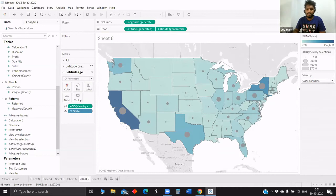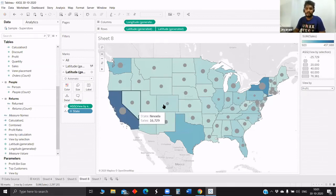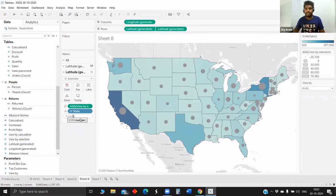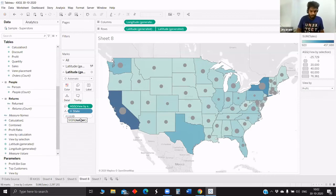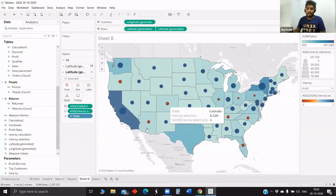Once you change it to profit or loss, it updates accordingly. Now for the next part — we want to show quantity based on size, but we need to distinguish whether it's profit or loss, so we'll use color. There is a function called SIGN: if the value is positive it gives 1, and if negative it gives minus 1. So SIGN of View By Selection — pull it to color, and the red ones are loss and the blue ones are profit.